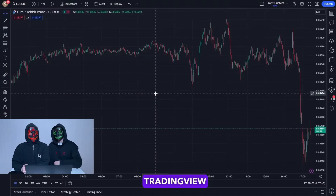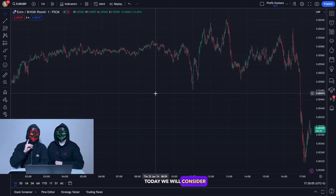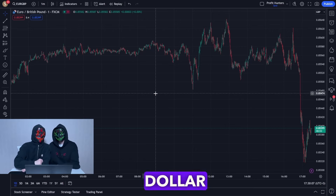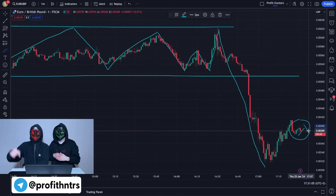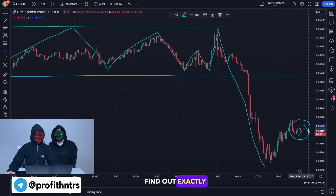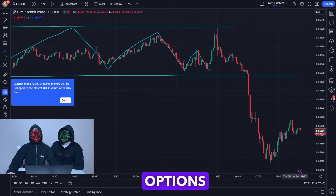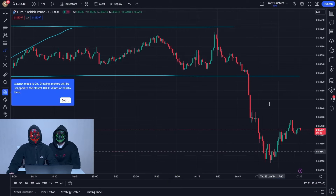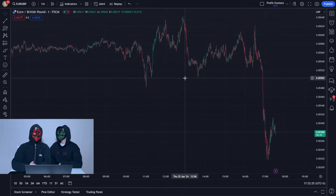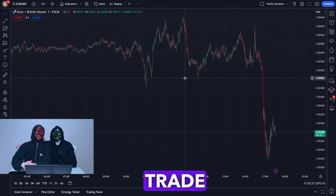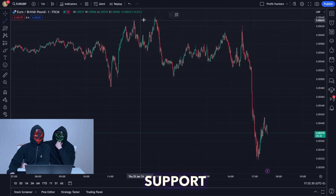Let's move to the TradingView platform. Today we'll consider the Euro and British pound currency pair. Right now you'll find out exactly where you need to open trades, and we'll test this on the Pocket Options broker. Right now you'll learn how to trade from the resistance area and from the support area.